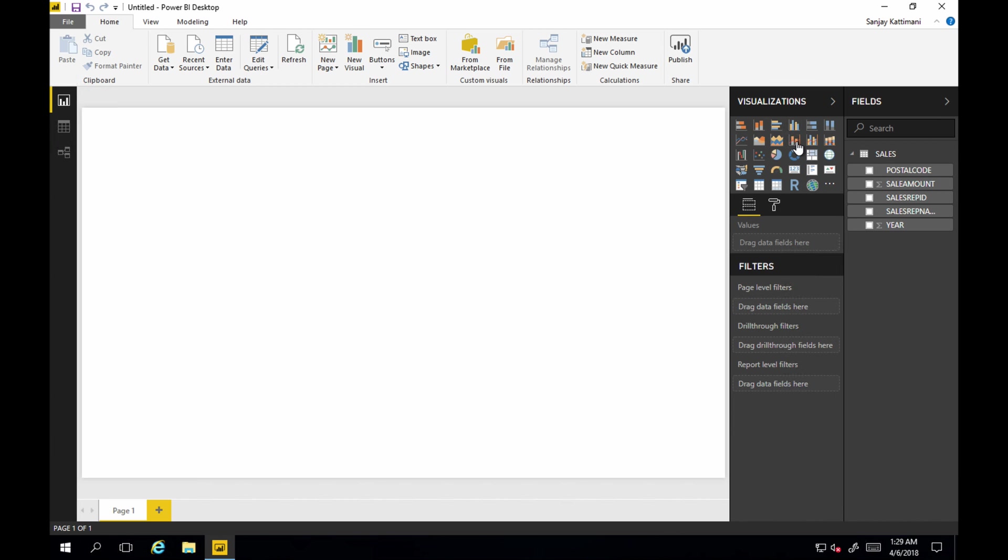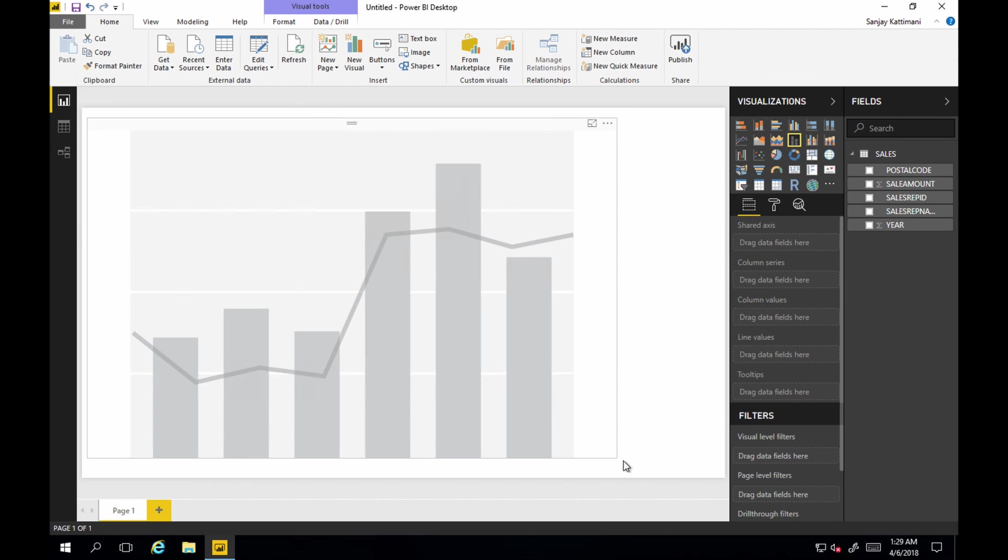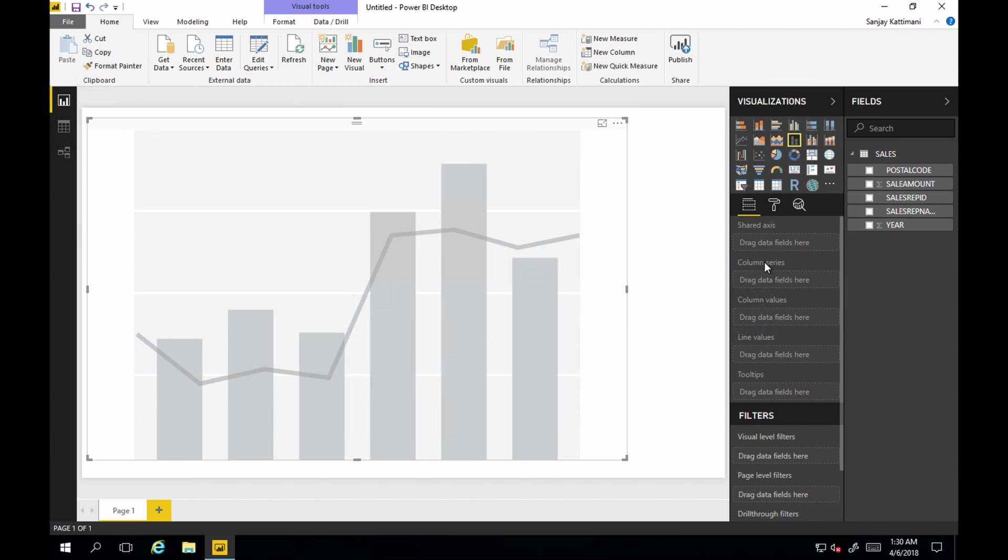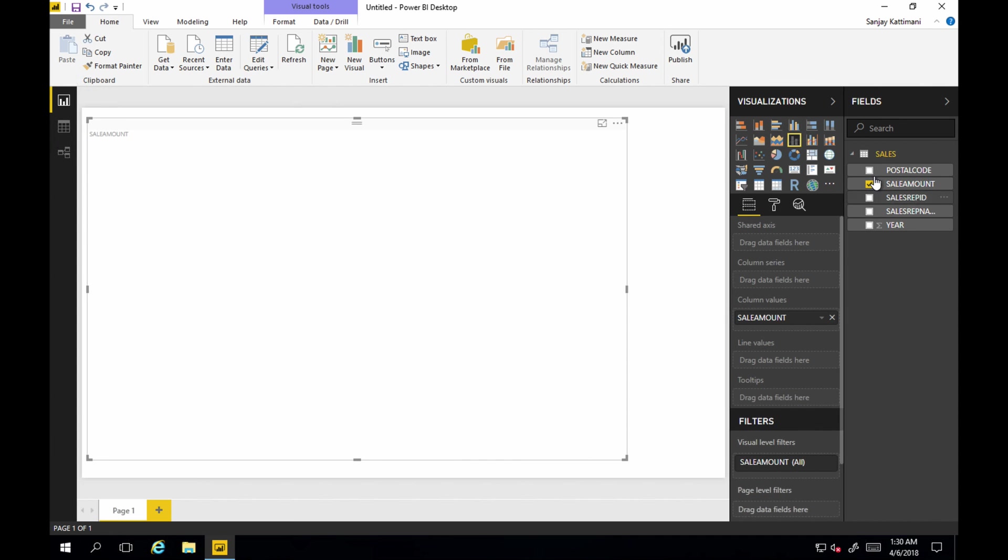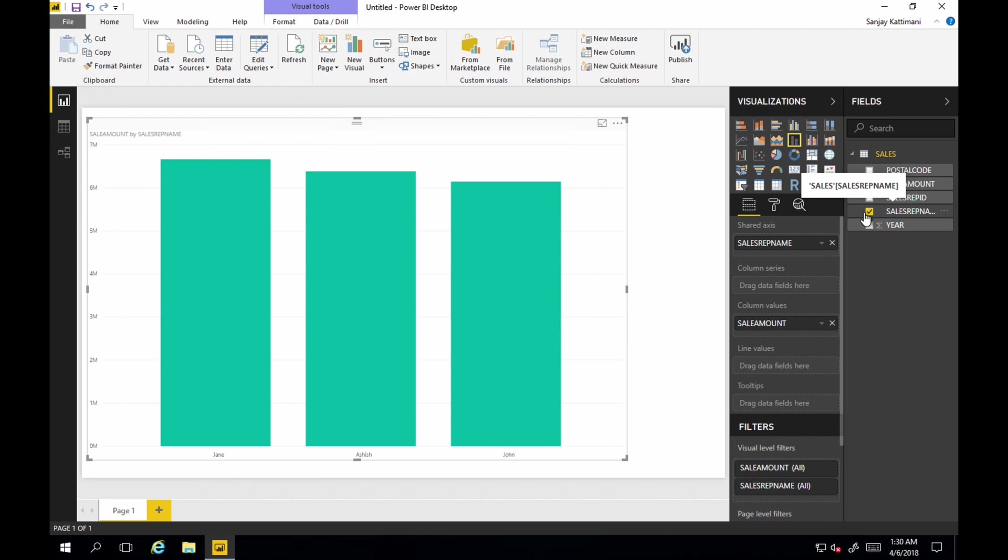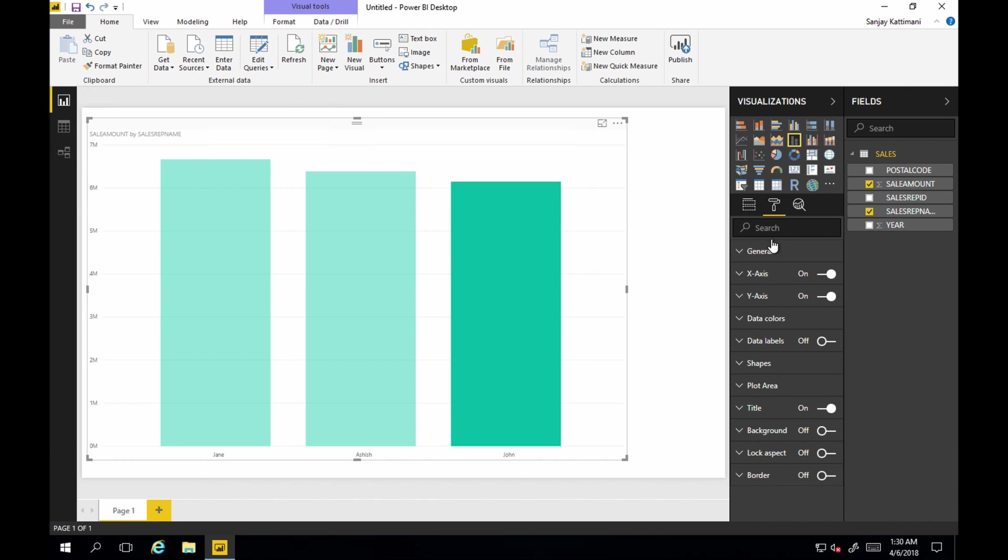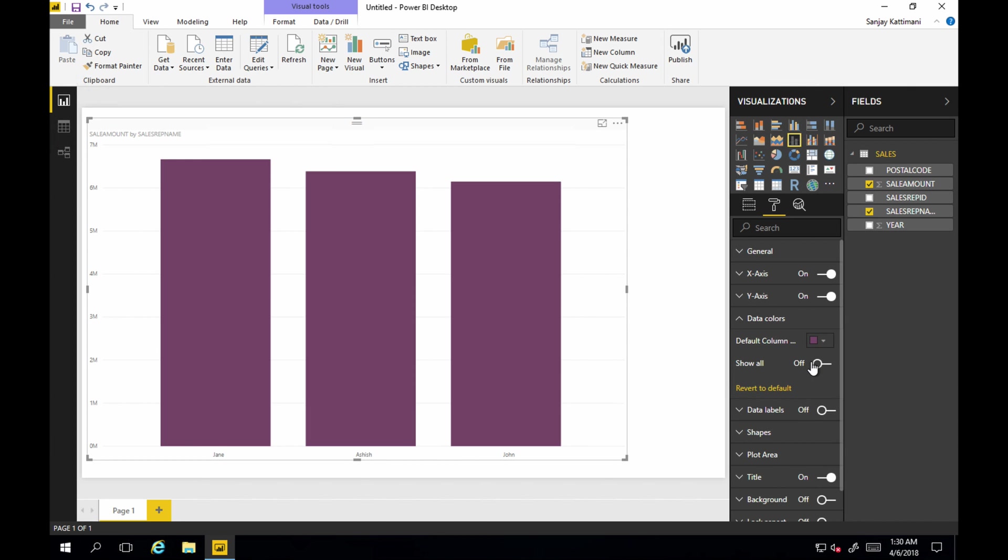Let's go and draw some chart. Let's take this bar chart. Make it big. Let's click. Let's take sales amount. And sales person. So we have Jane, Ashish and John. Let's give them different colors. Let's change colors.